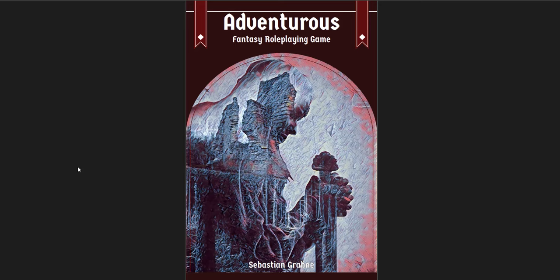Hey everybody, Red Mage here. Welcome back to this series where I go through various RPG products and give them a quick flip through and review. In this one I'm going to be going through a review copy that I was sent of the Adventurous fantasy role-playing game by Sebastian Gravny over at Dawn Fisk Games.